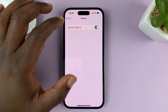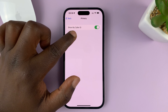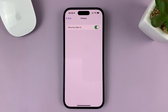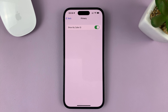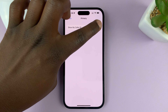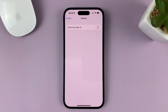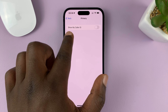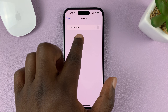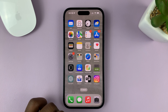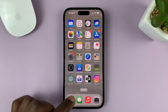Now it shows Show My Caller ID, and you can see this button is turned on, which basically means my caller ID is showing. To turn it off, I'll simply tap on that toggle button to switch it off. Now with Show My Caller ID turned off, my caller ID will not show when I make phone calls.